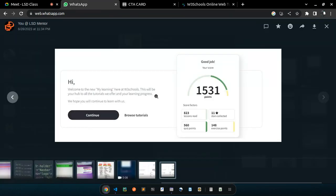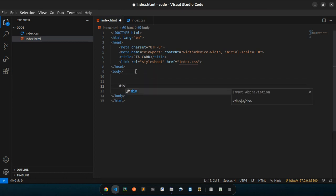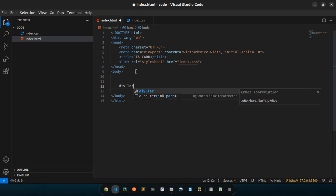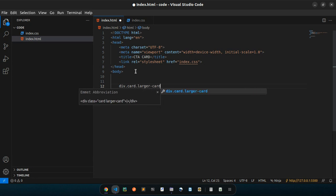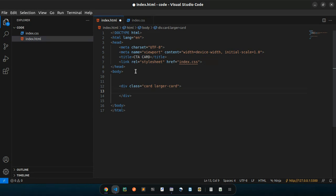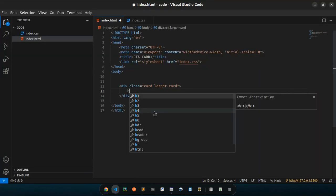Okay, let's just continue and see whether we can rebuild this. In my HTML I'm going to do a div, and I'm going to call this one a card. Another class I'm going to add here is a larger card. In this one we have some text: 'Hi, welcome, we hope you will continue to learn with us, Continue, and Browse Tutorials'. Let's start with the h2.